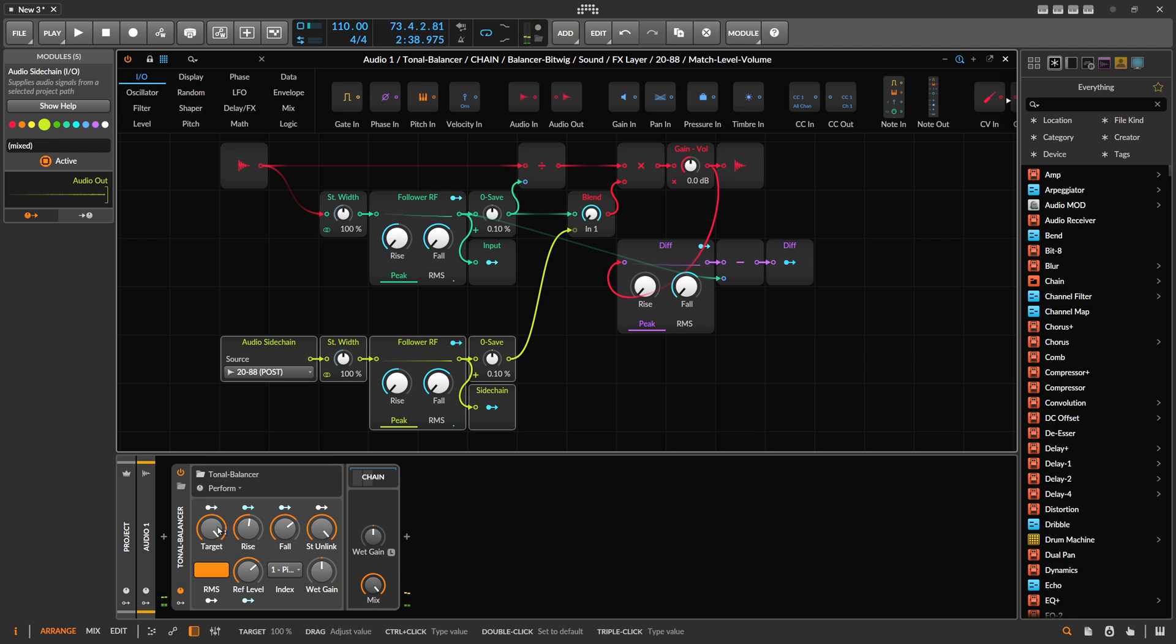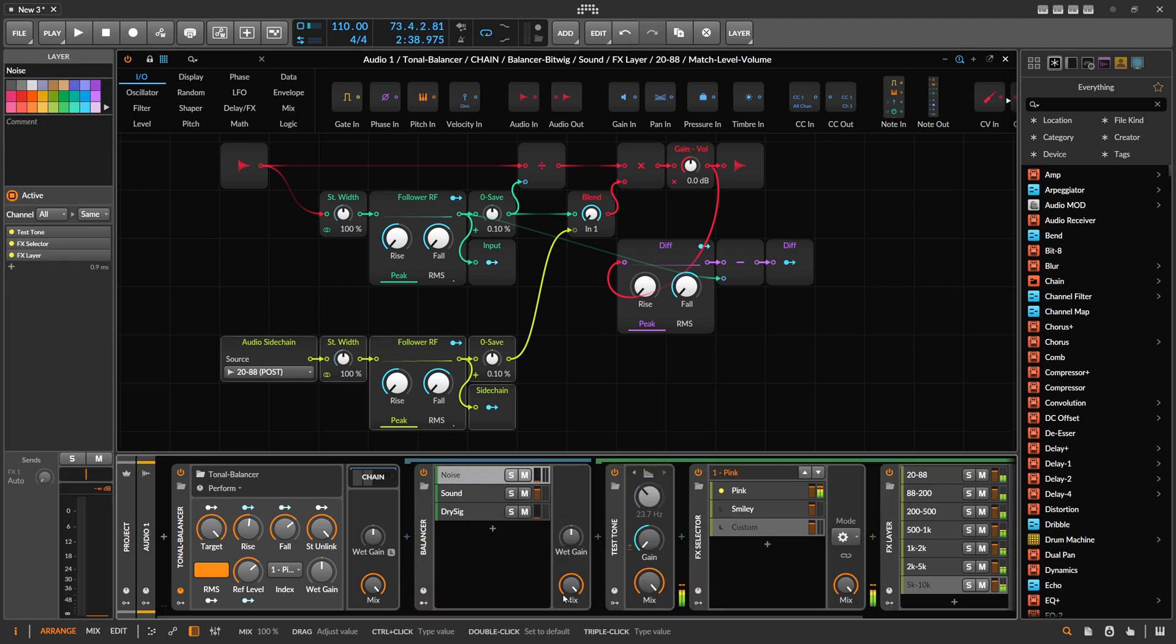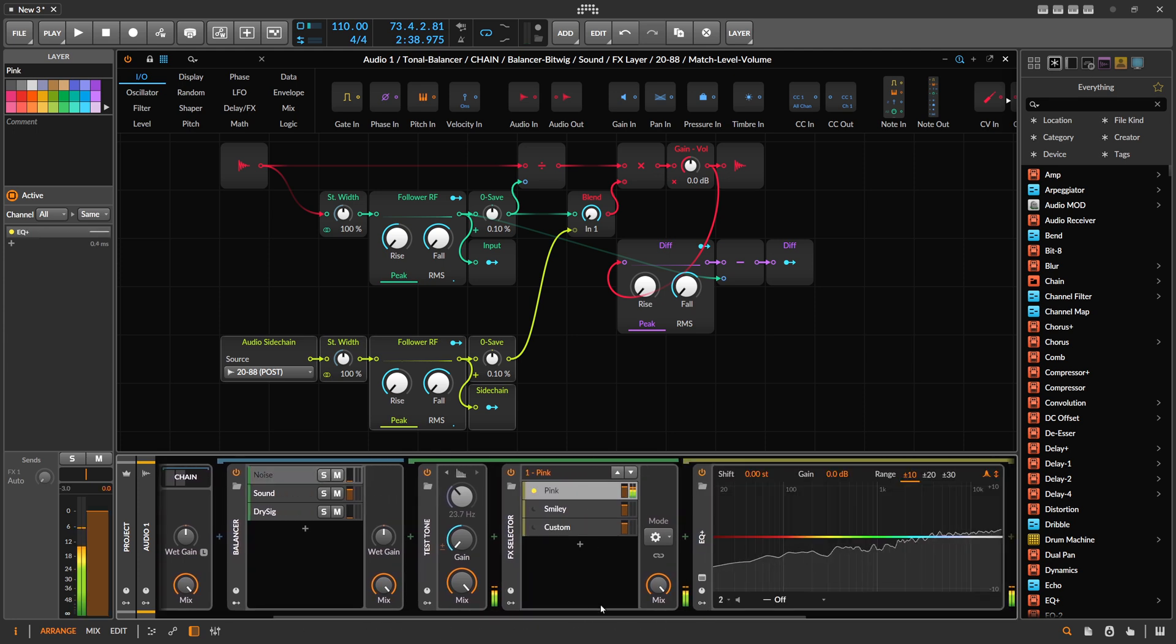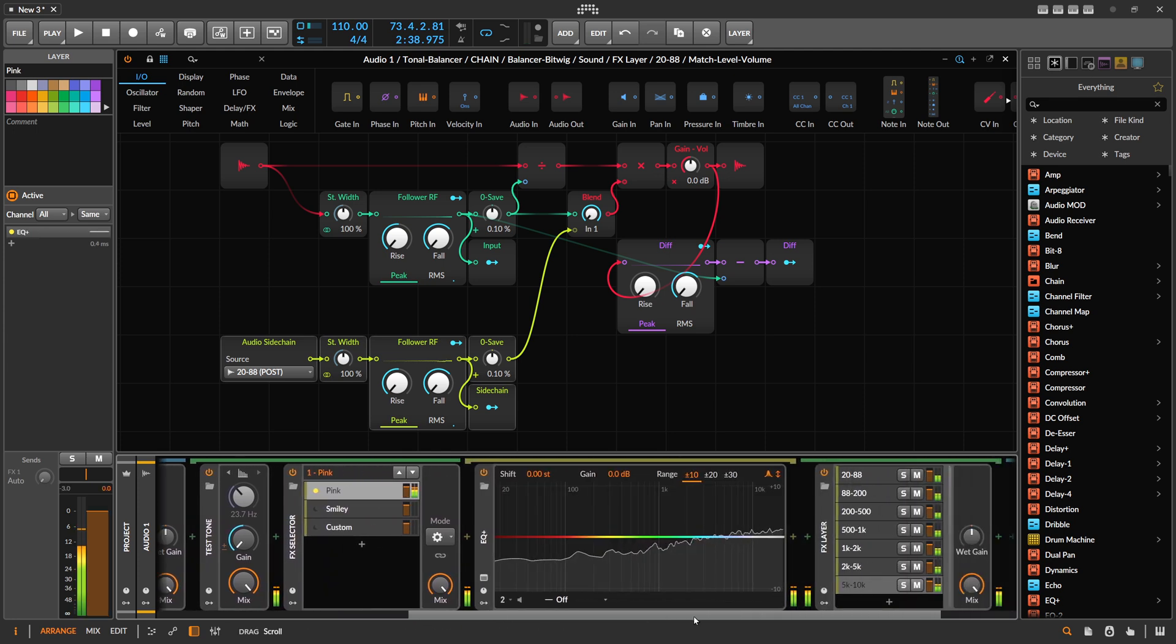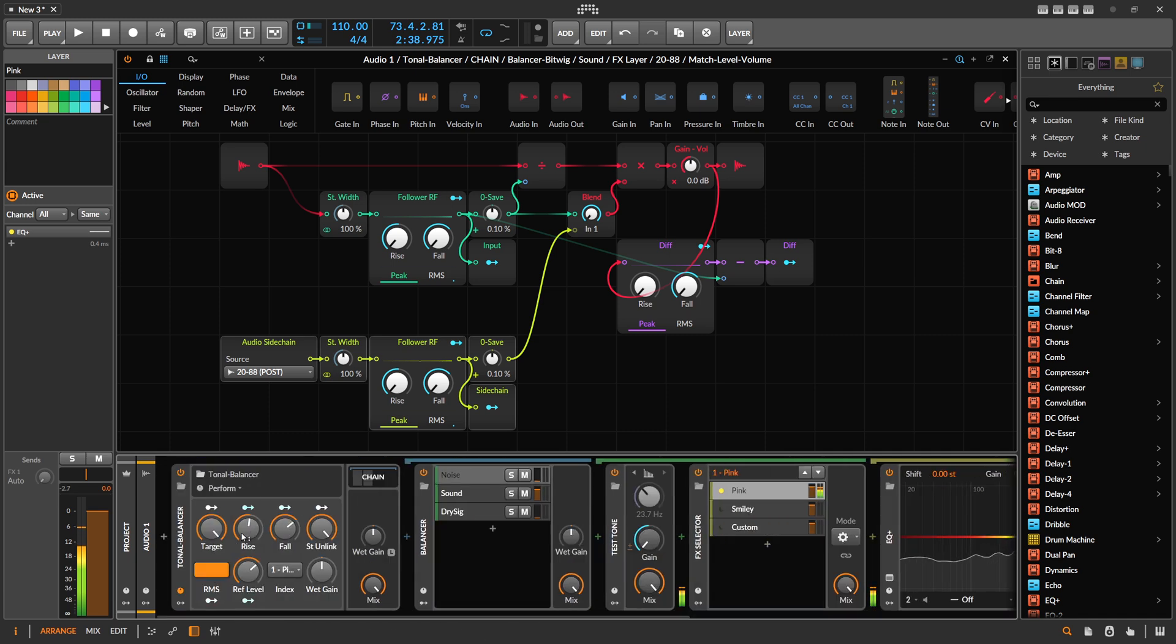So let's go here to target 100, which is probably not what you want to do. And then go here into the pink noise curve and just play around with this. Maybe make here the changes a bit faster so you can hear what I do.